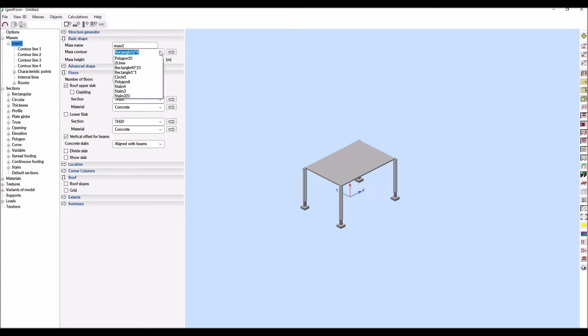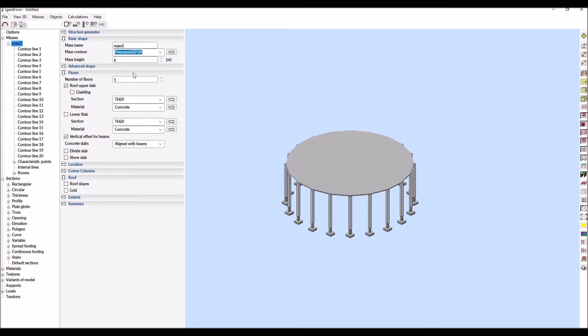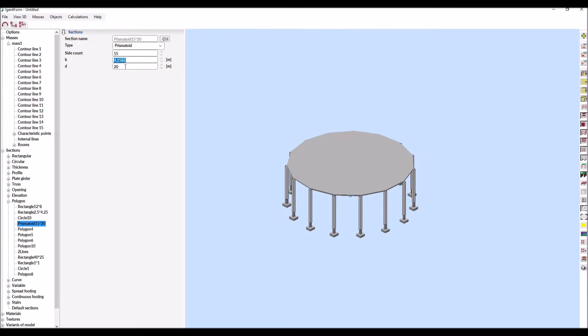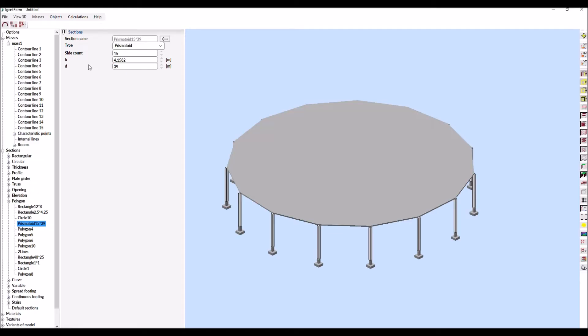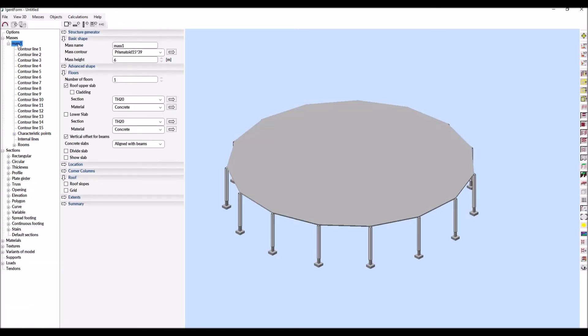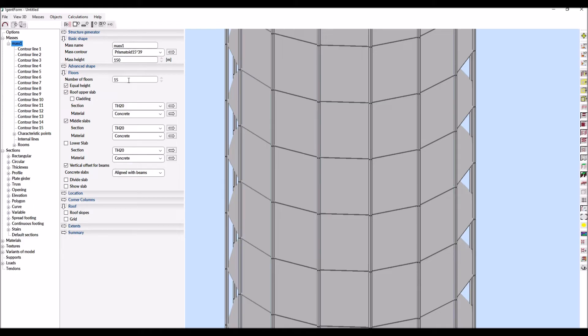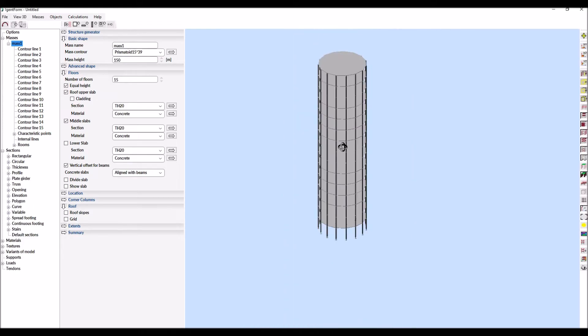The first step is to adopt the contour of the solid. It can be freely designed by the user or created on the basis of one of the default sections. A regular polygon is selected, for which we set the number of sides and the diameter. After setting the height of the solid and assigning the number of stories, the basic shape is ready.